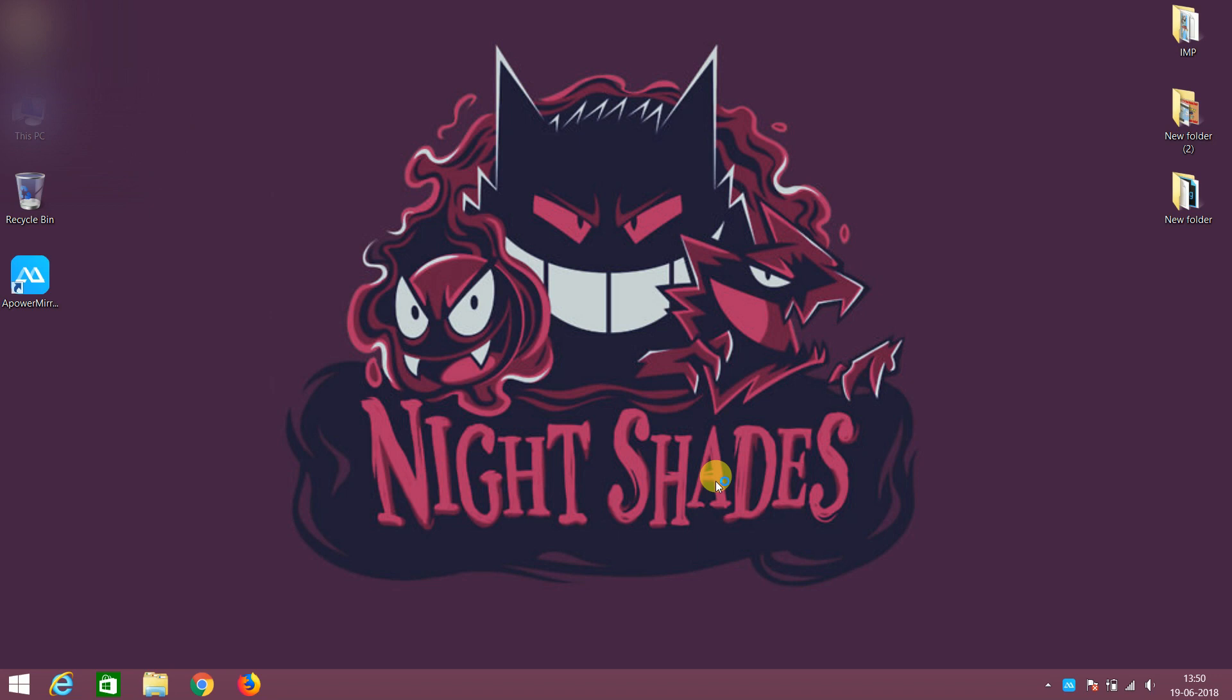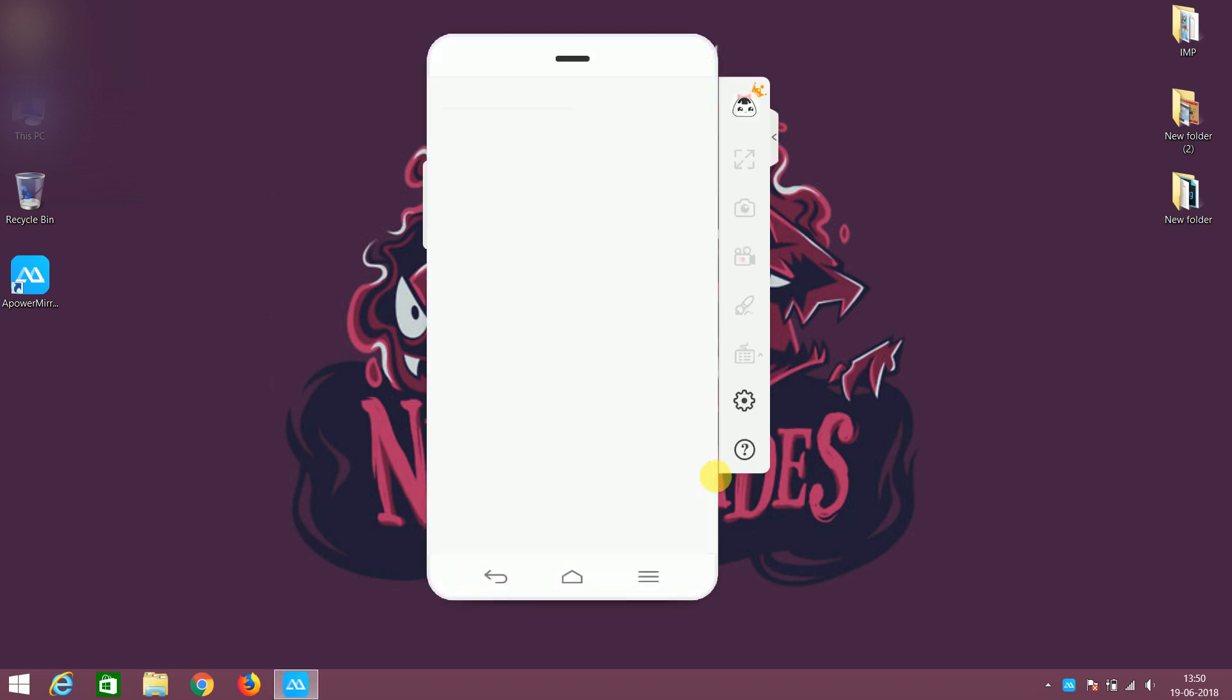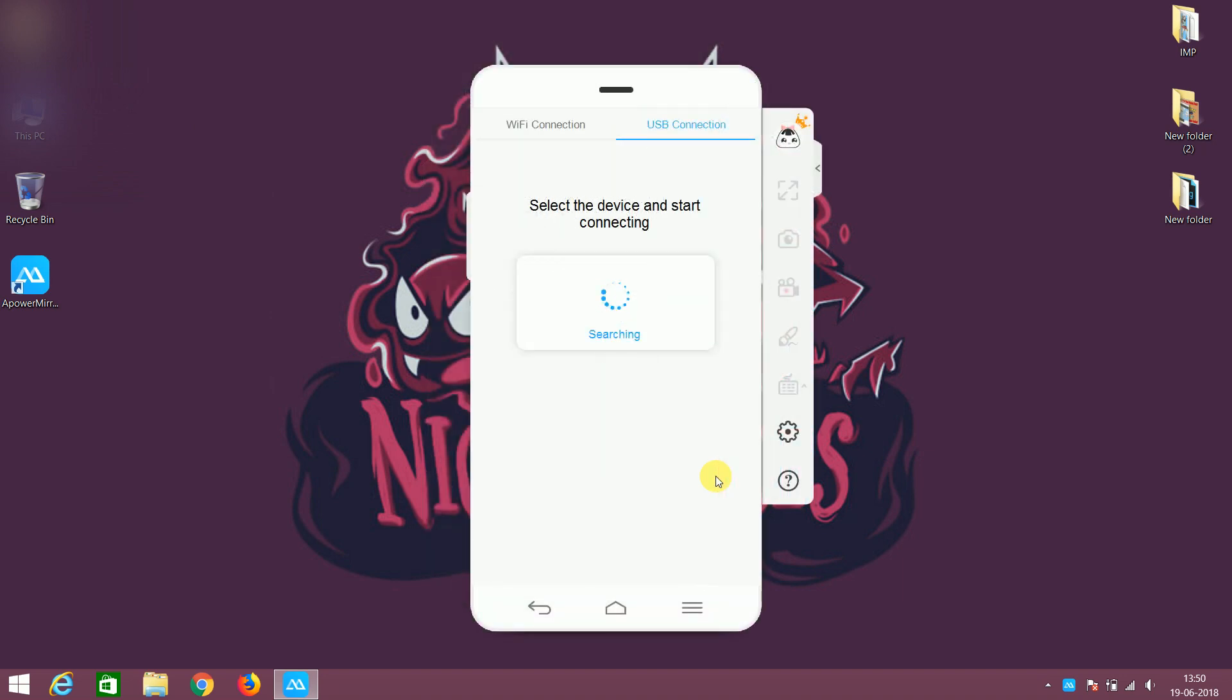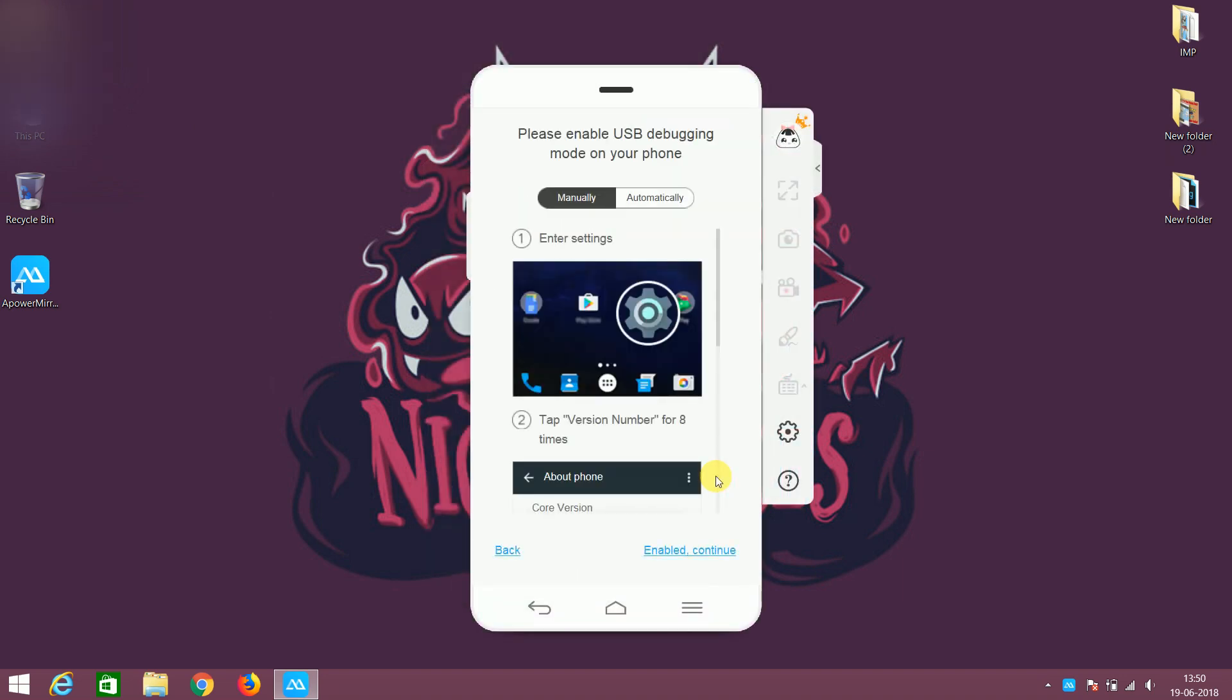For the first time, we need to connect our phone with the USB. Now connect your mobile with USB and please make sure your mobile USB driver is installed in the PC. And turn on the USB debugging from the developer option.